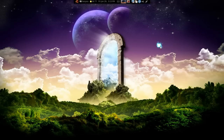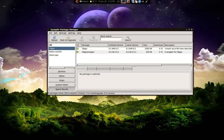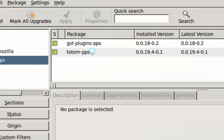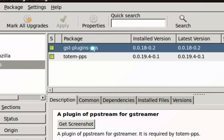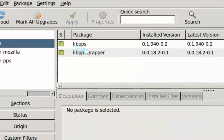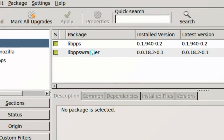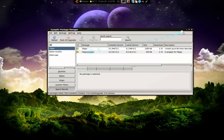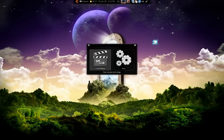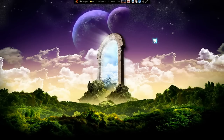So install the PPA, and after you have the PPA set up, install these packages here. The Totem PPS — you definitely need that and this. I'm not really sure if you need this, but just in case, install the lib PPS and the wrapper. Install that and open your default movie player, Totem.